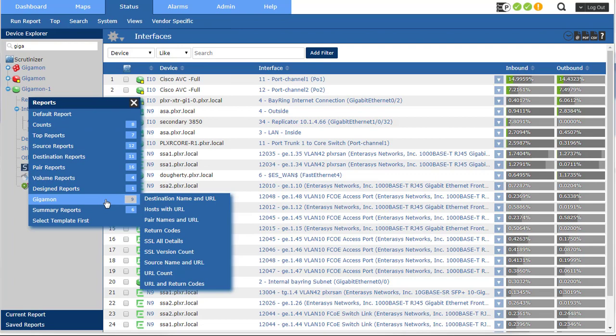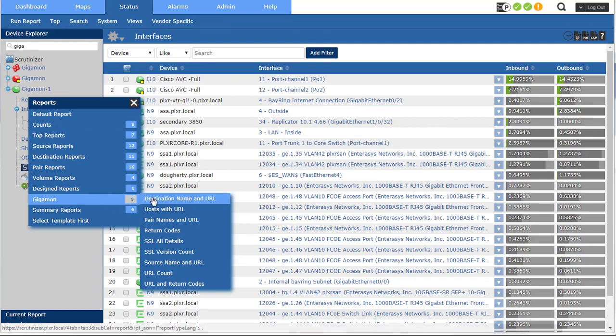But what I want to focus on is the Gigamon reports, because these are focusing on the enterprise elements that are specific to Gigamon that really separate them from the other NetFlow probes on the market.